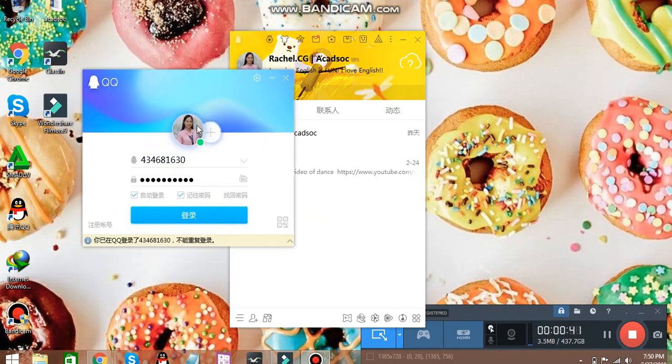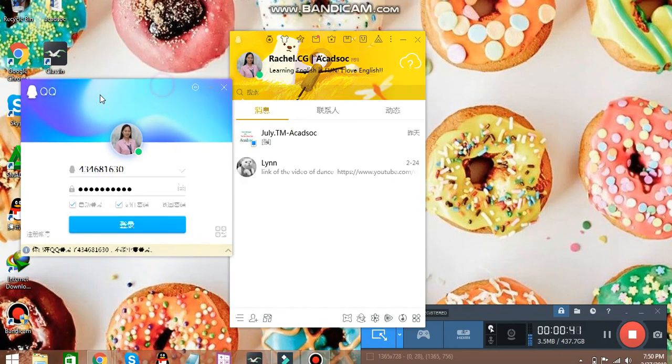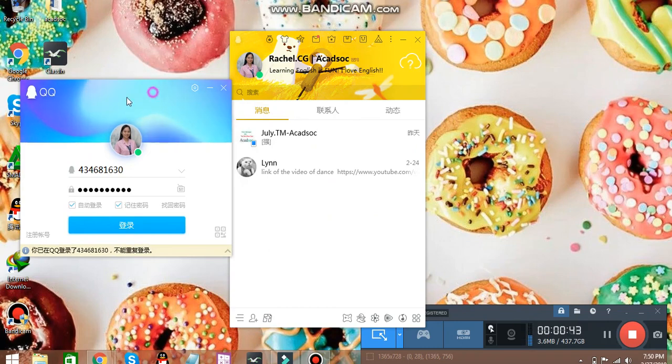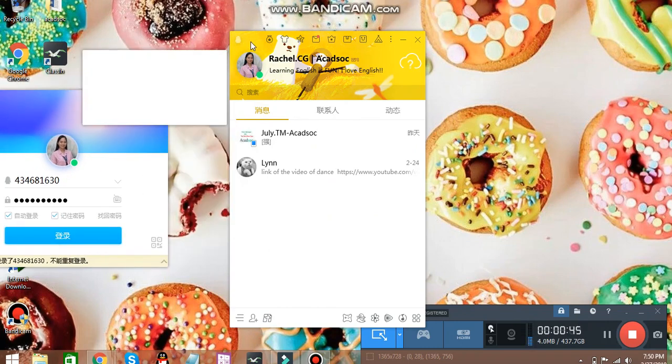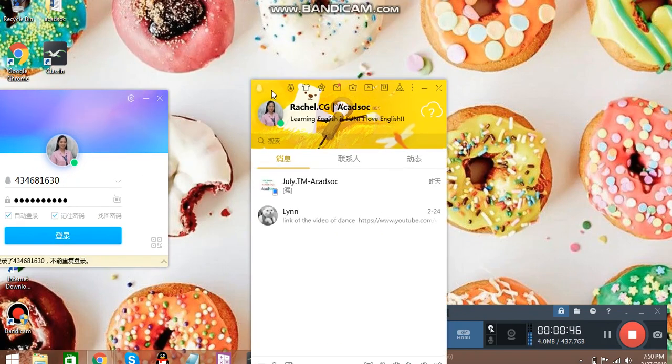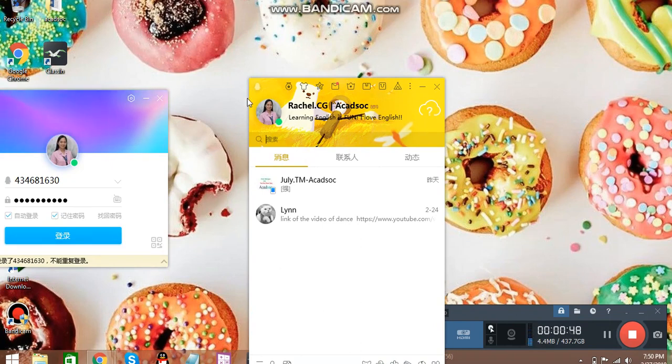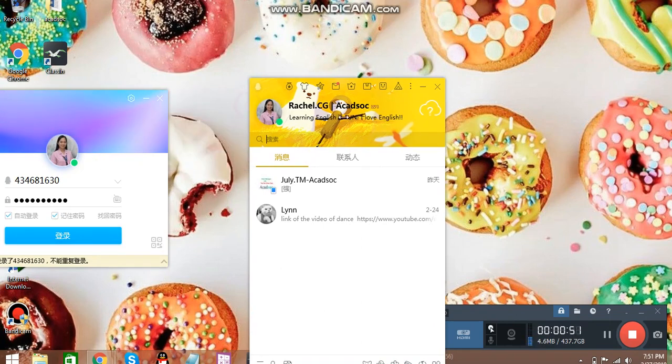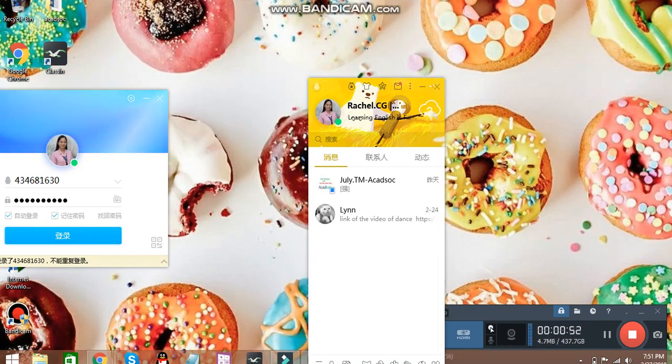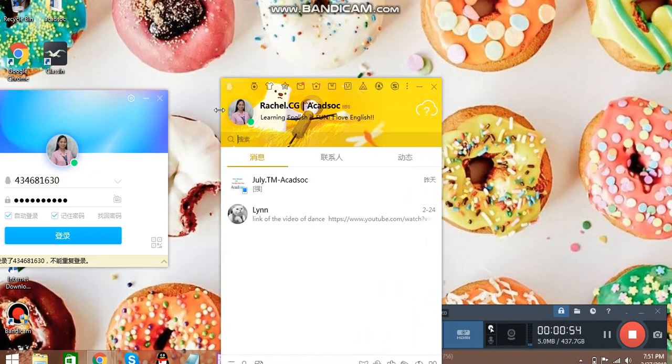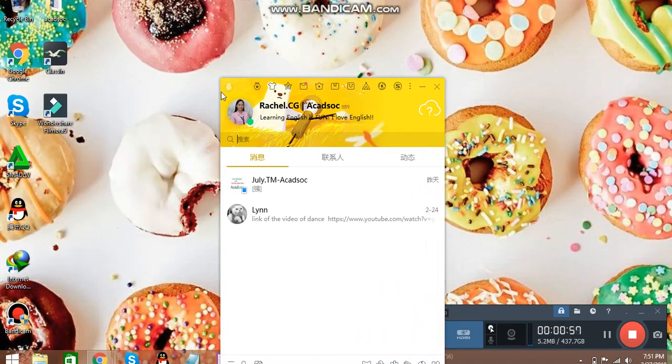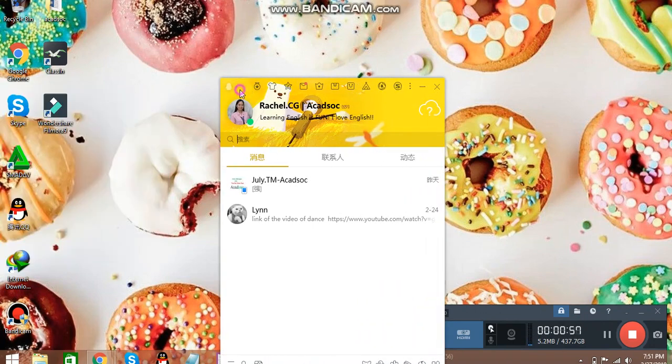After clicking the blue button, you will be redirected to a new window which looks like this. And also, you can resize this to make it smaller or to make it wider. Now, let's talk about this one by one.